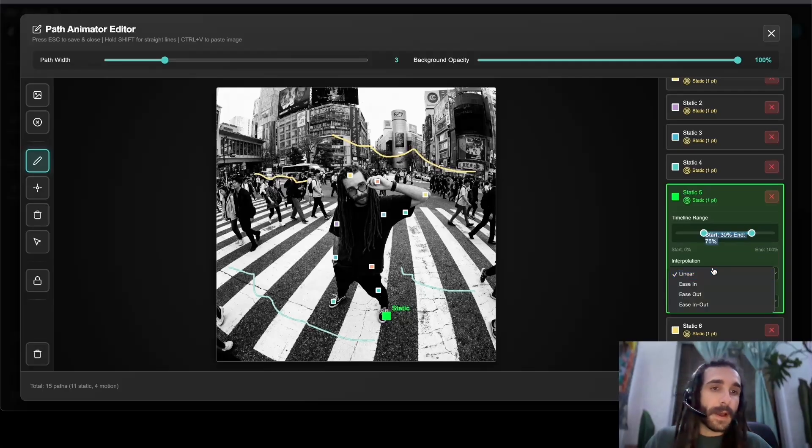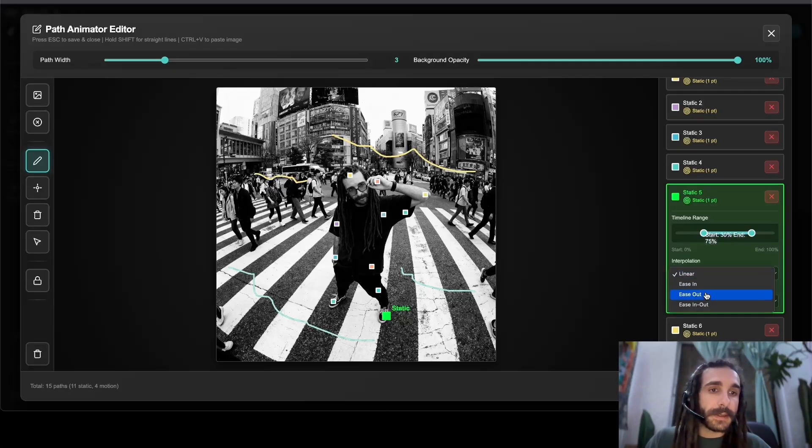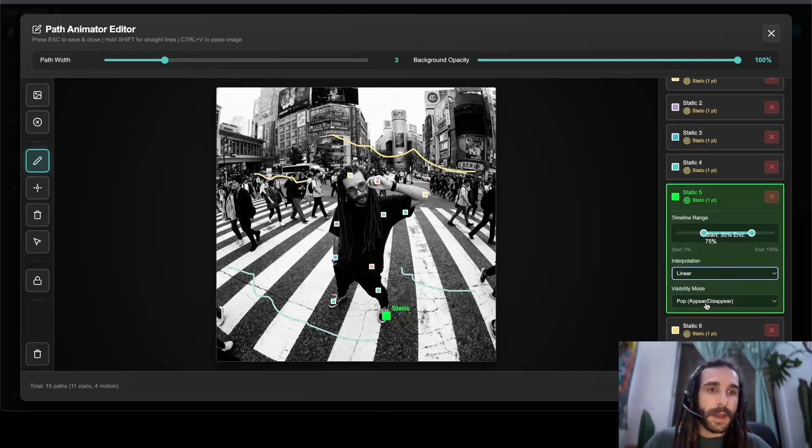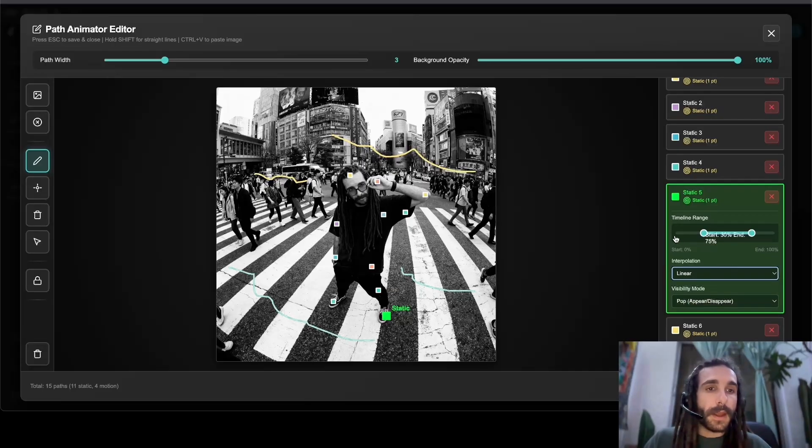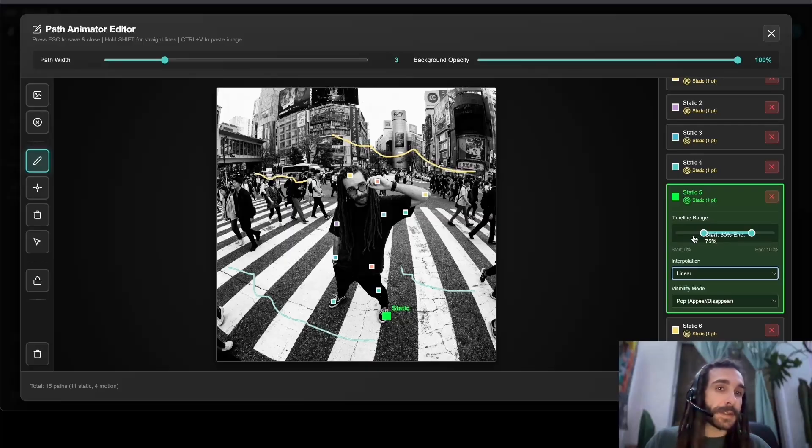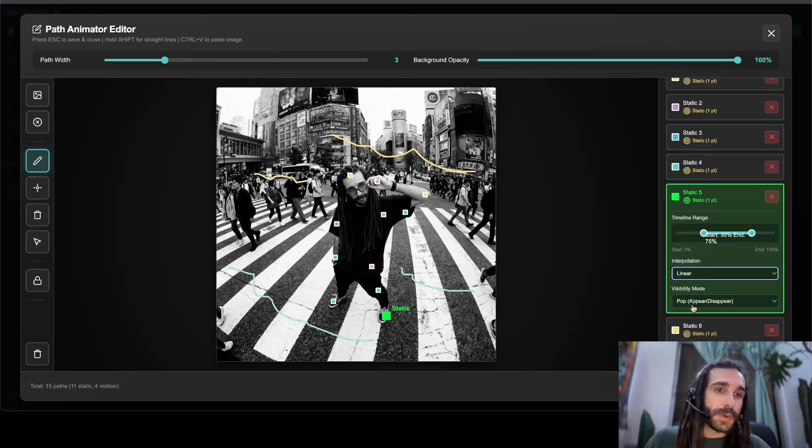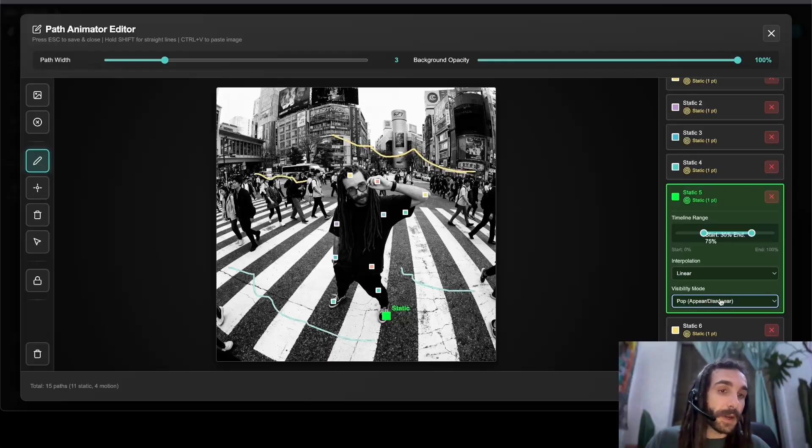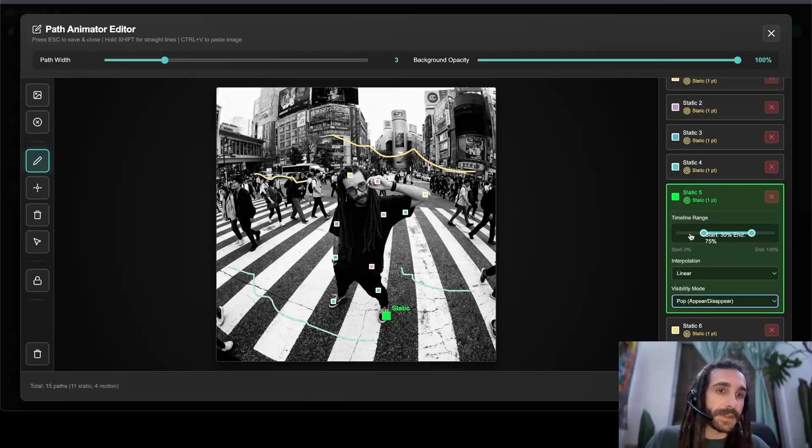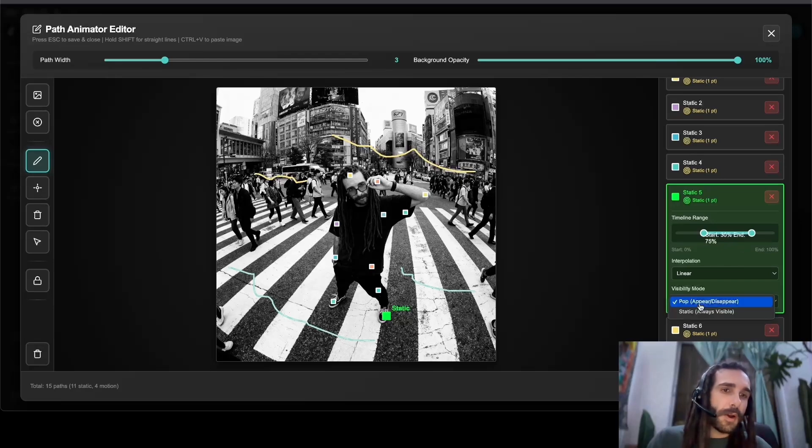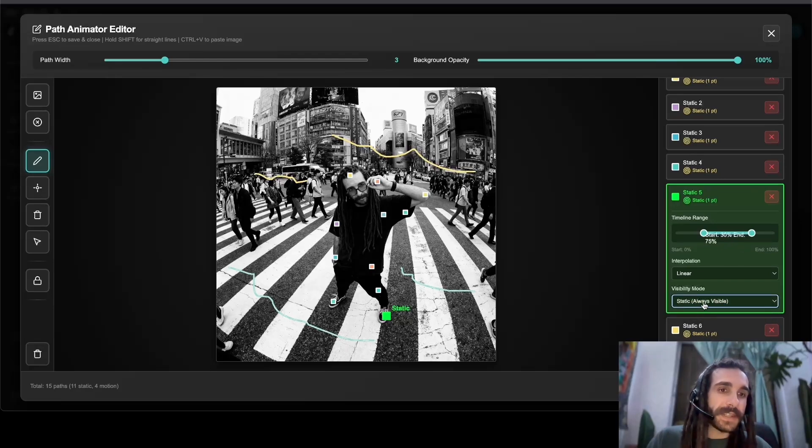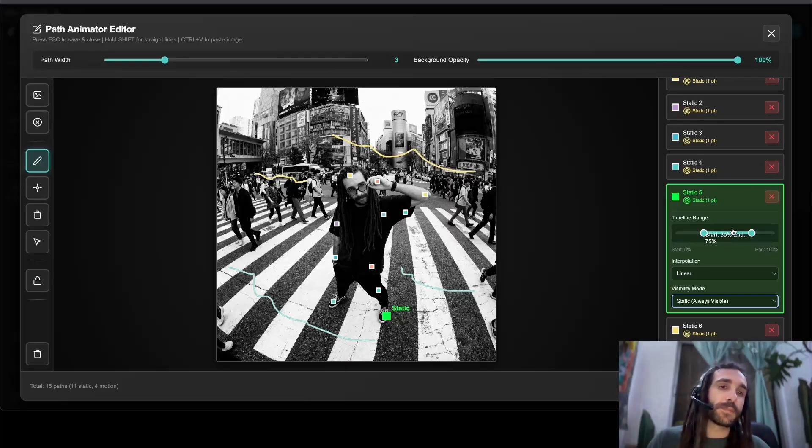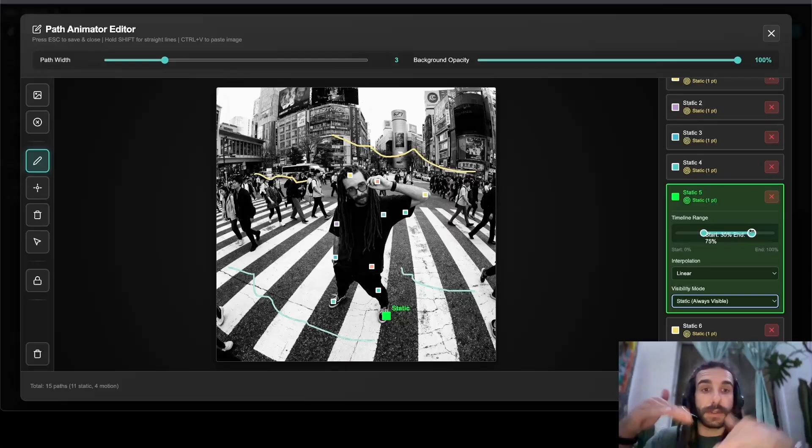Interpolation - ease in, ease out, linear, etc. And we also have a visibility mode. So when it is not being displayed, this dead zone here, do we want it to pop in or disappear? Do we want the thing to be not visible and then be visible, or do we want it static, always visible, and then when it hits the percentage of start, then it starts to move.